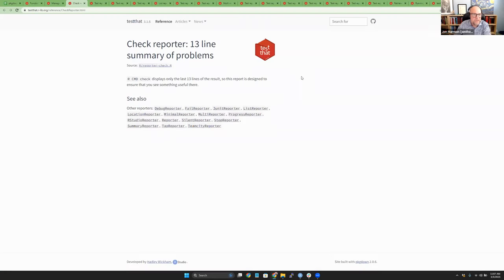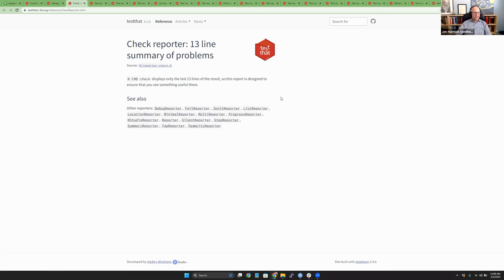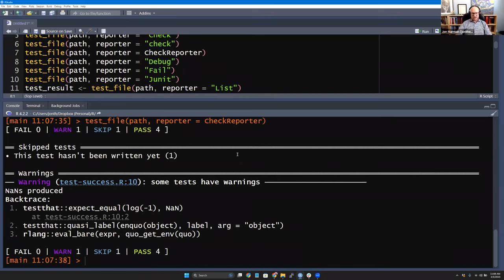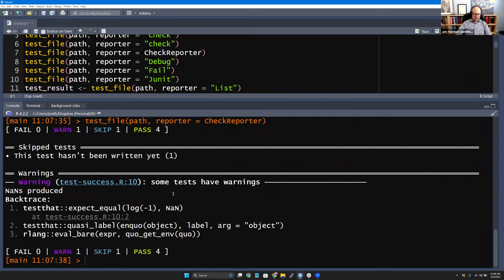The first one is the check reporter. The help isn't very helpful, but it says how R CMD check displays only the last 13 lines of testing results, and this reporter is designed to ensure you see something useful there. It's designed to show full information for package tests. If you've used testthat you have seen this reporter or a variant of it. It shows you the full results at top and bottom — did you have any failures, warnings, skips, passes — and details about those. You can click those to load the files.